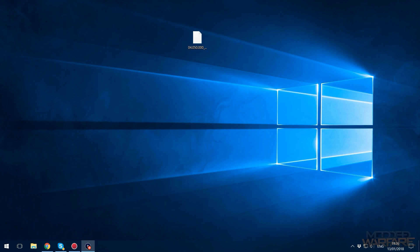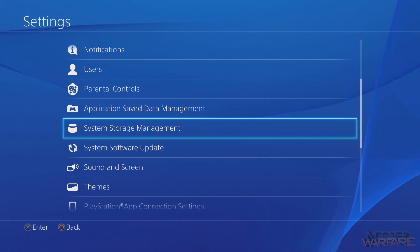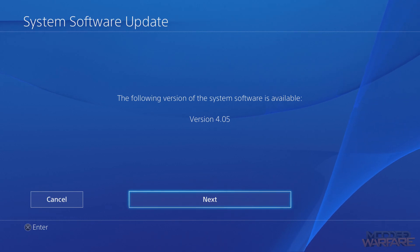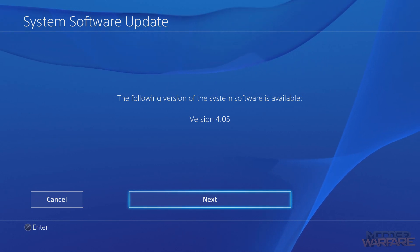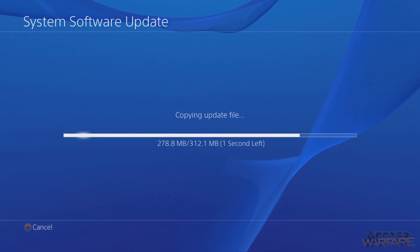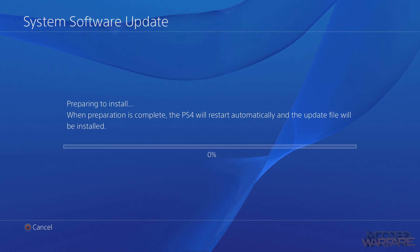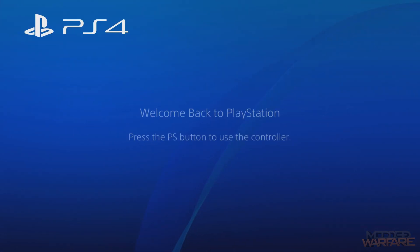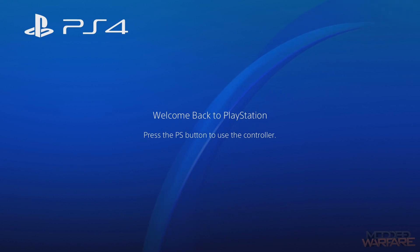On the PS4, go to Settings, then System Software Update. It says 4.05 is available — that's not downloading from the internet, it's detecting it on the USB stick. Click Next and Update, and that will update to 4.05, the firmware we need for this exploit. We are almost done — the update is complete. You'll know you've got 4.05 because notifications will now be white instead of black.